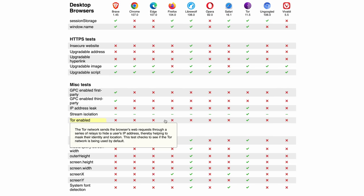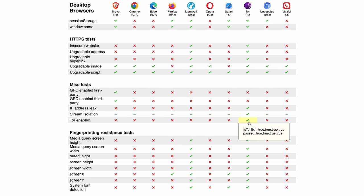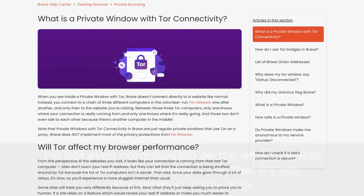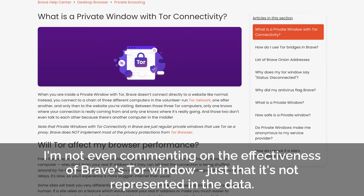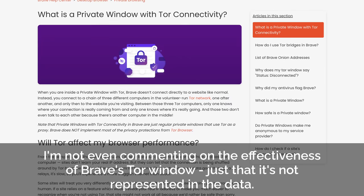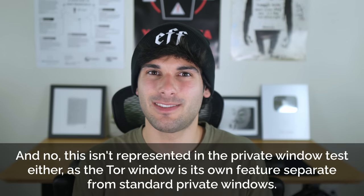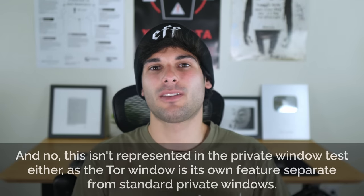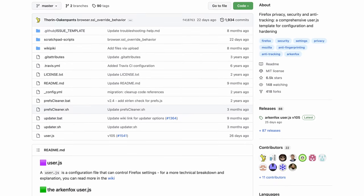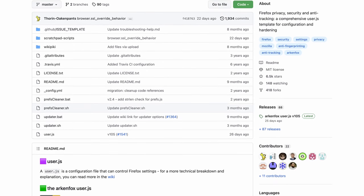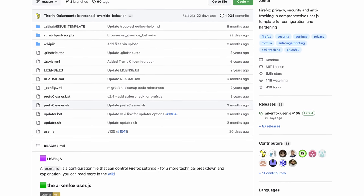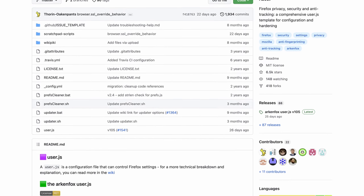Now the data itself isn't perfect. For example, TOR enabled only checks if TOR is used by default. So Brave fails, despite Brave having a non-default TOR mode. But there's no non-default TOR mode test to demo that. There's also a project for Firefox called ArkenFox, which has countless options for better privacy and security, none of which are included in the Firefox section that would surely improve its performance.